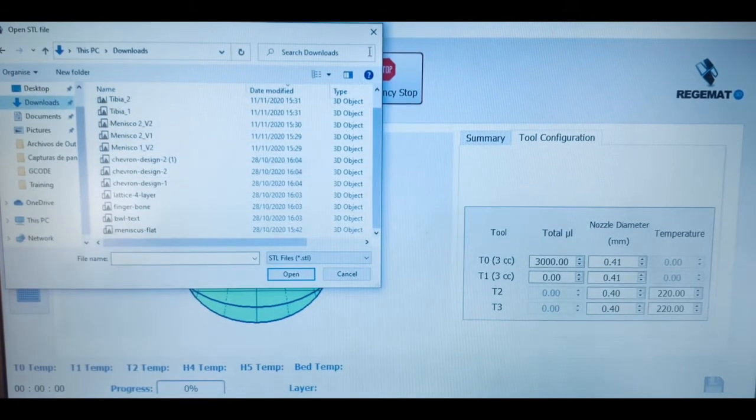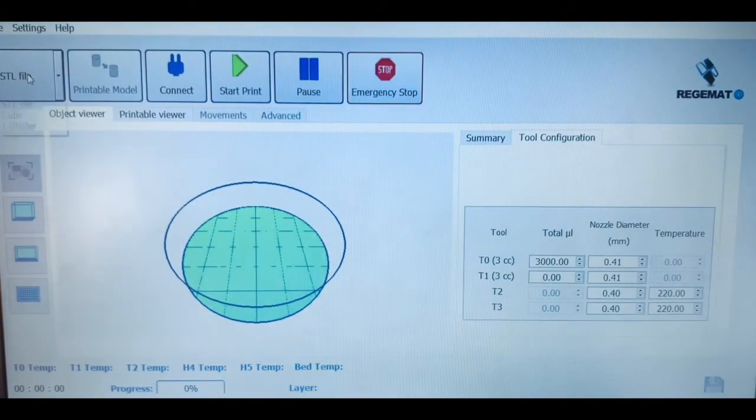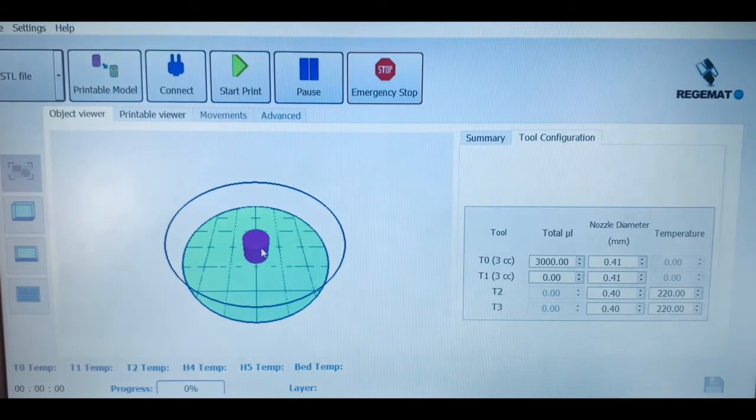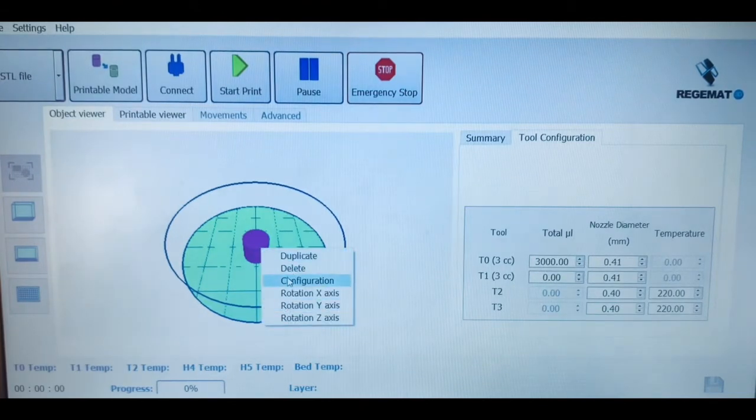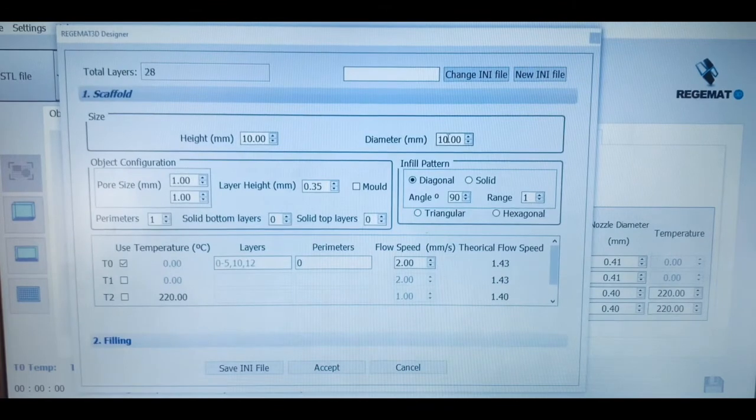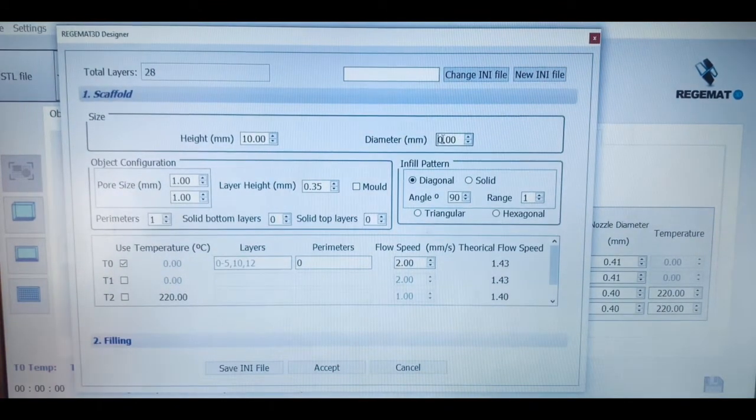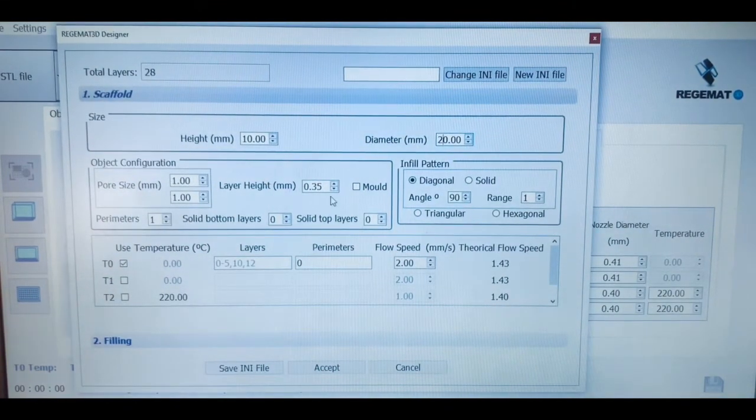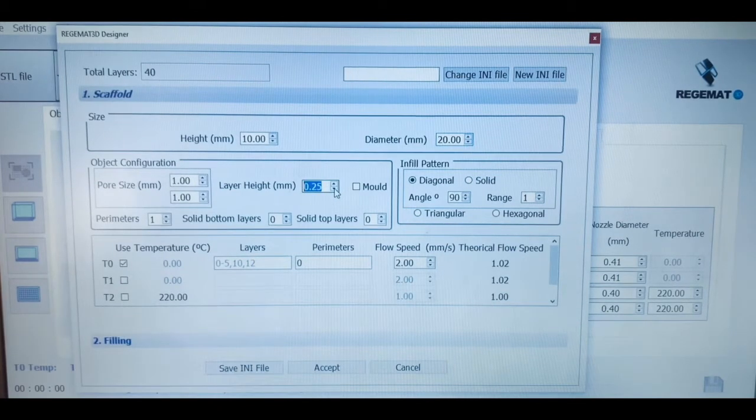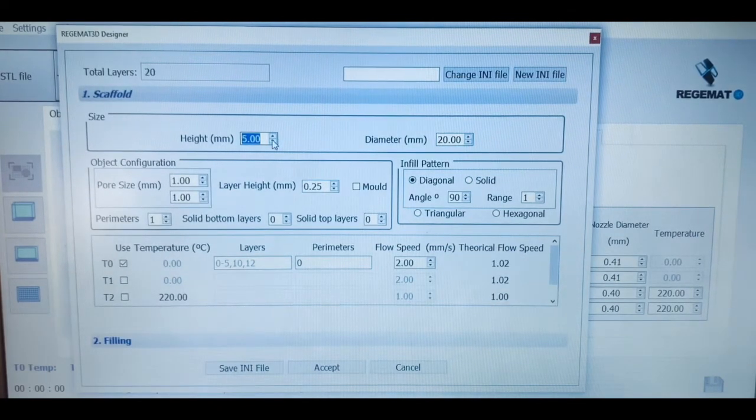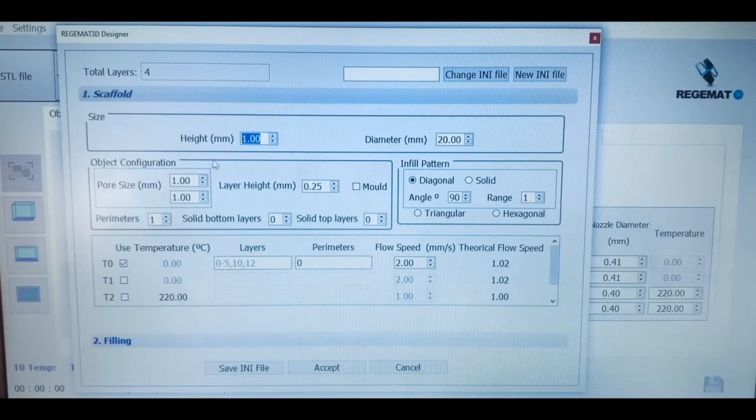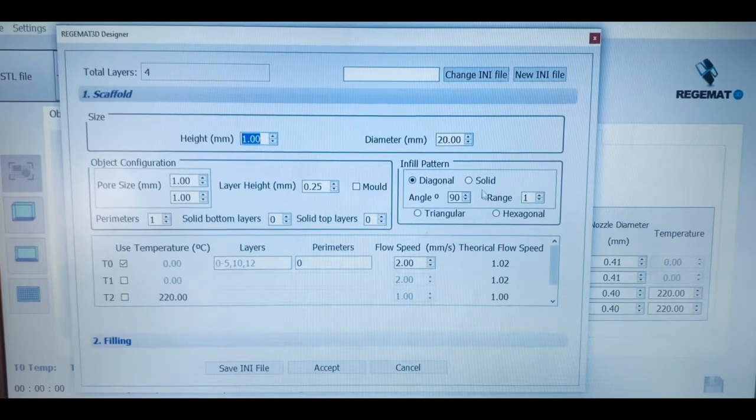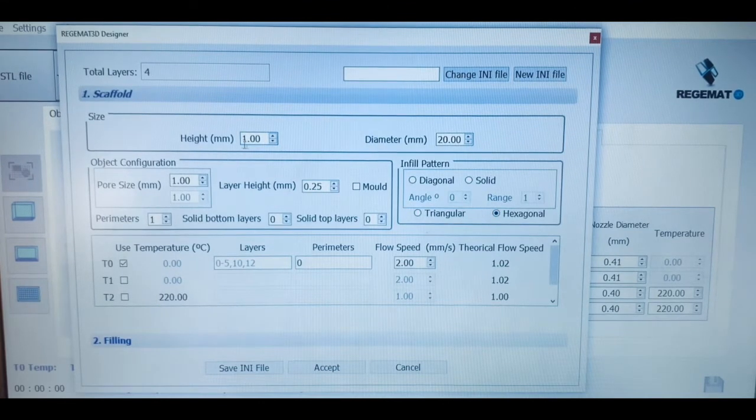Once we have selected the type of piece that we want to bioprint, we can fully configure it in terms of external settings and internal parameters. First, we can define the total number of layers by controlling the ratio between the total height of the piece and that for each of the layers. The system also allows for working with all types of internal patterns, such as diagonal, hexagonal, or even creating solid structures, while creating and controlling the pore sizes of the internal mesh.